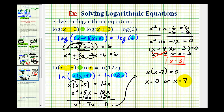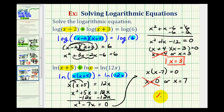Again, let's go ahead and check these solutions. Notice here we'd have natural log zero, which does not exist because the number part of a logarithm is always greater than zero. Therefore, x equals zero cannot be a solution. Notice when x is seven, all the number parts of the logs would be positive. Therefore, our solution is x equals seven.